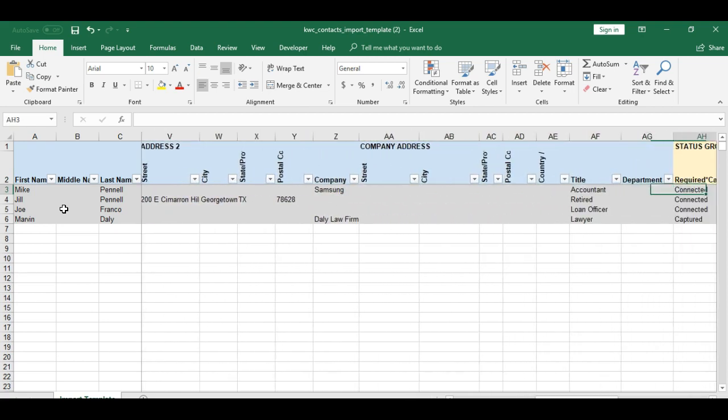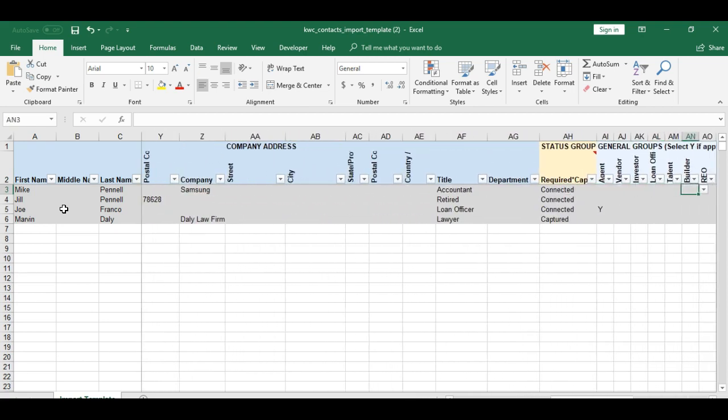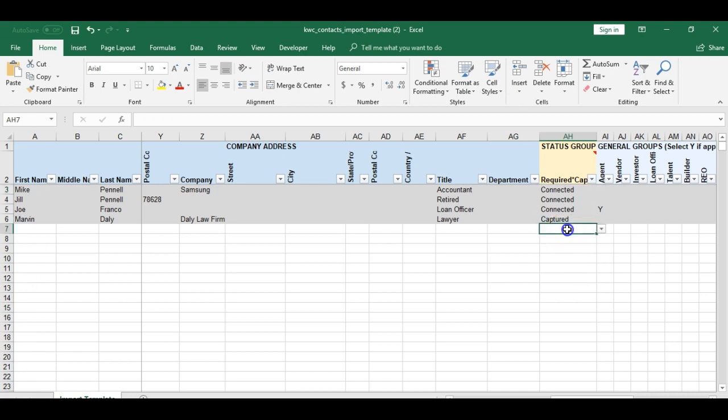We have a status group which requires one that says captured or connected. Connected would most likely mean that I met them in real life, and captured might mean that they were an online lead.